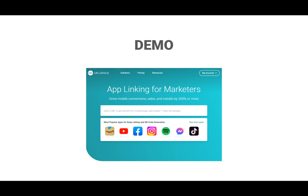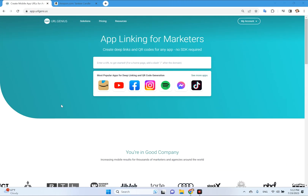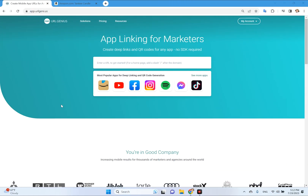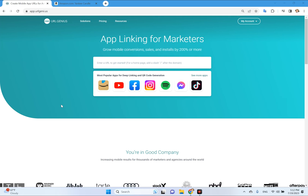Now I'm going to demonstrate how to create a QR code that will open the Amazon app to a specific screen, like a storefront or a product. If you'd like to follow along, just open up another tab in your browser and go to URLGenius.com. We're going to get started at the URLGenius homepage. What you see here is what we call the link composer.